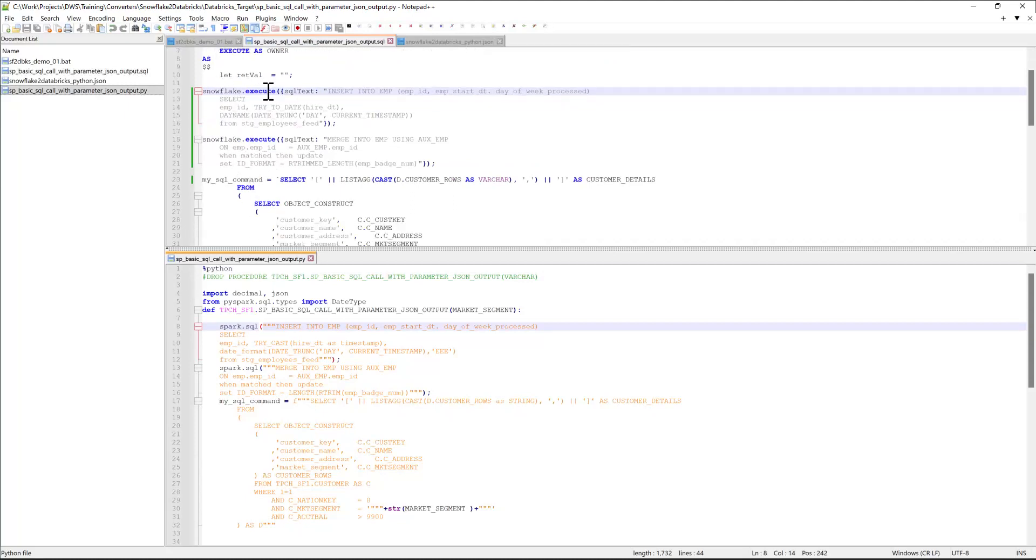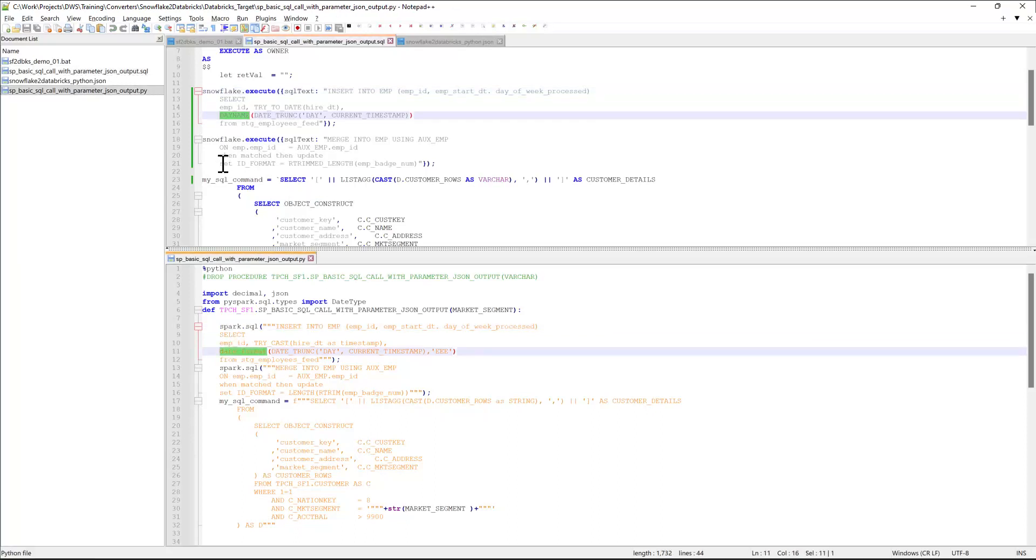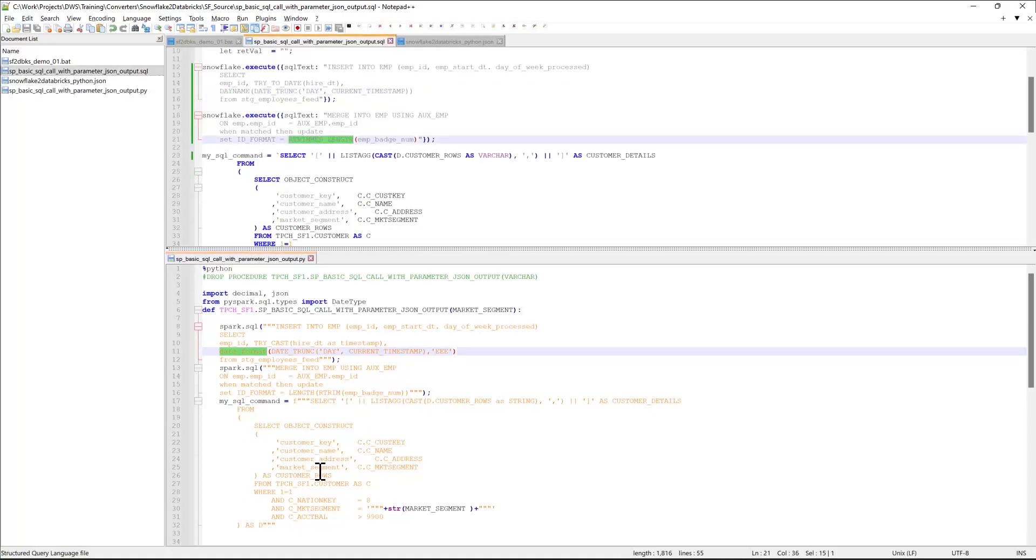So, snowflake.execute gets converted into Spark SQL call, and snowflake function calls such as dayname get converted into Databricks function calls such as date format. The same happened with RTrim length function call. It got converted into length RTrim nested function calls.